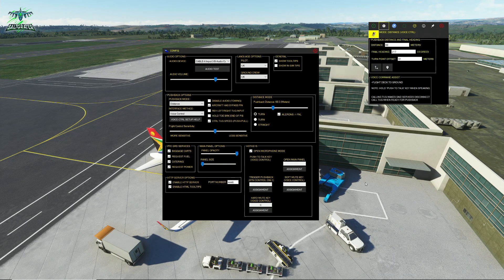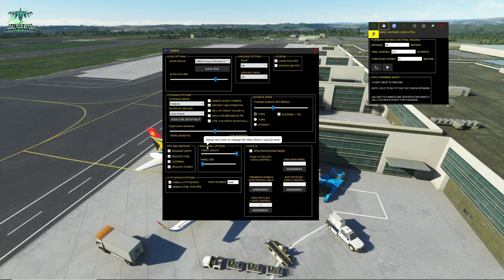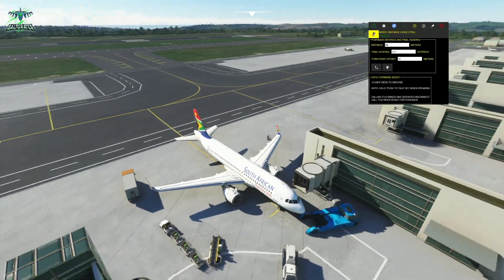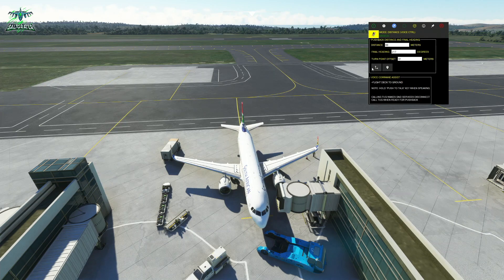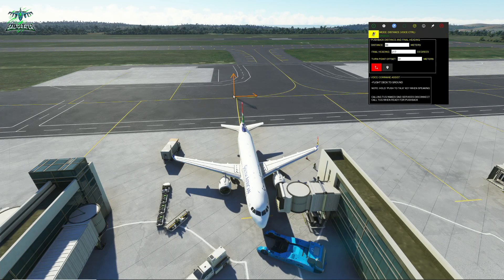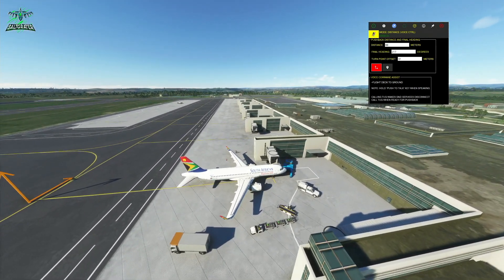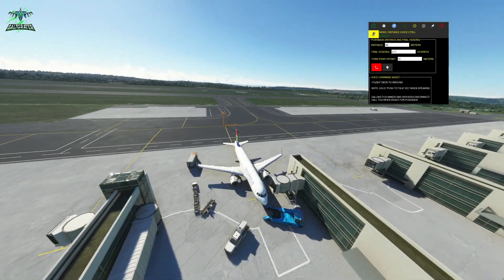The other big feature that has been added is we now have an indicator for where the aircraft is going to end up after our pushback. I'm going to be using distance mode and voice control. So we have this display at the top — if we want to see where the aircraft is going to end up after we push back, we can turn on this arrow indicator and it gives us an orange arrow telling us where it's going to end up and which way it's going to be facing. We can zoom out and see that arrow is roughly lined up with the taxiway.